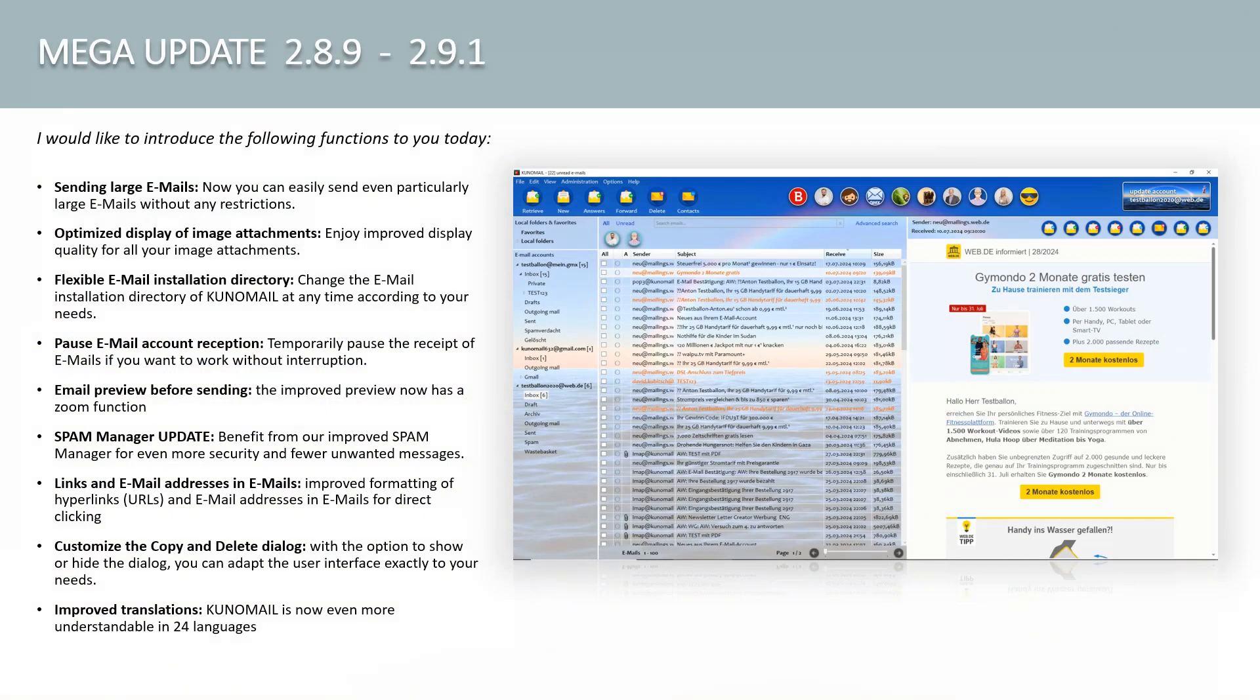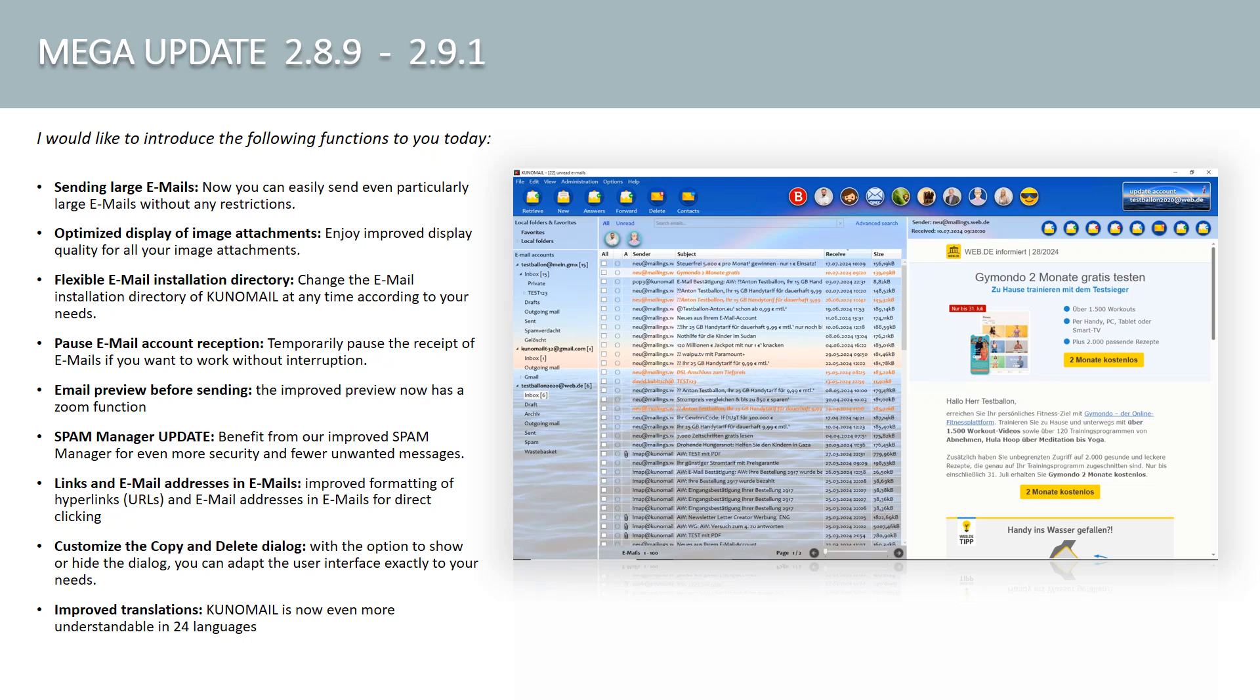Sending large emails. Now you can easily send particularly large emails without any restrictions. Optimizing the display of image attachments. Enjoy improved display quality for all your image attachments.